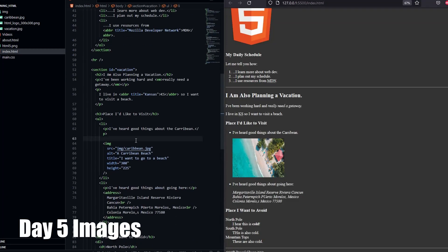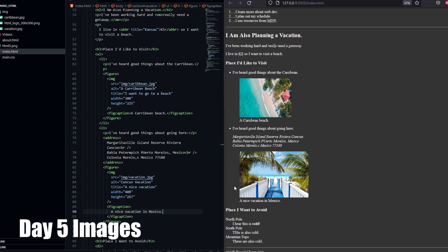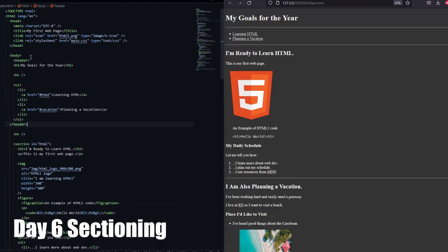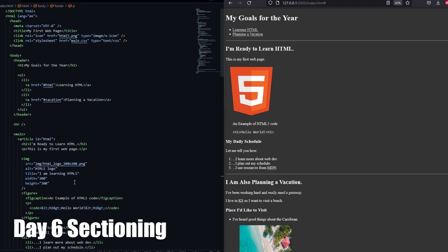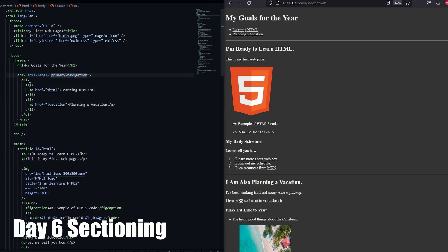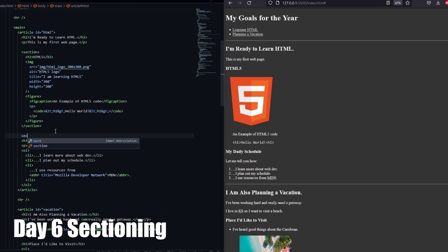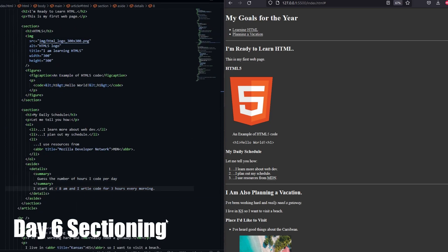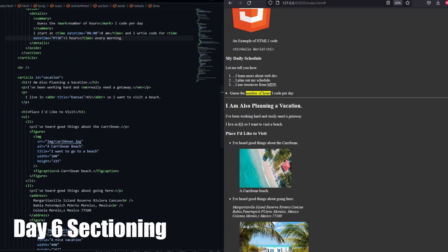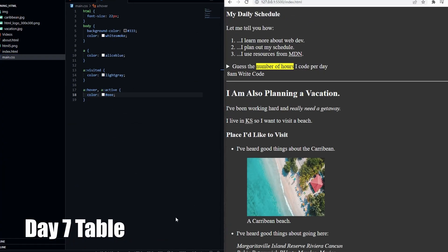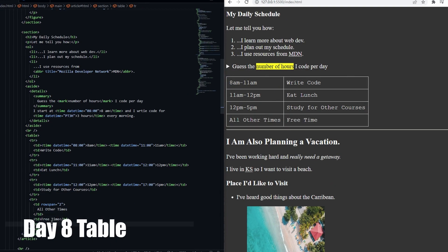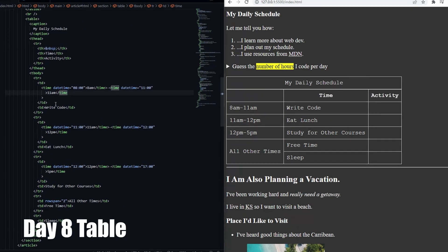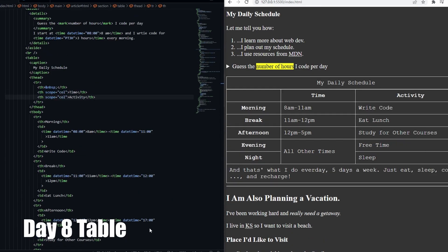On day 5, we looked at how to handle images, and on day 6, I learned about semantic tags and we looked at a semantic element section. Day 7, I learned about tables, and day 8 was just going over the concepts.